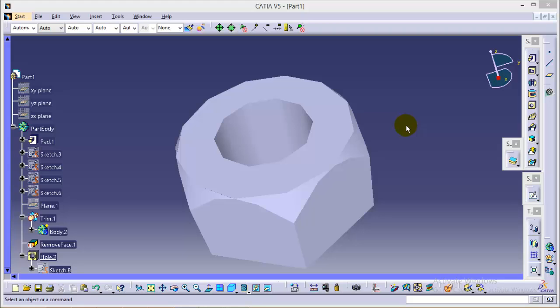Hello friends, this is Abhishek Agrawal here and this is a complete tutorial series for design and simulation of threaded hex screw and nut in CATIA V5.